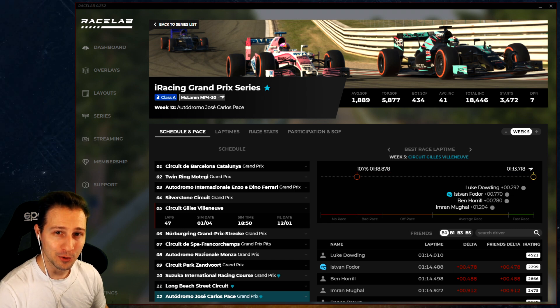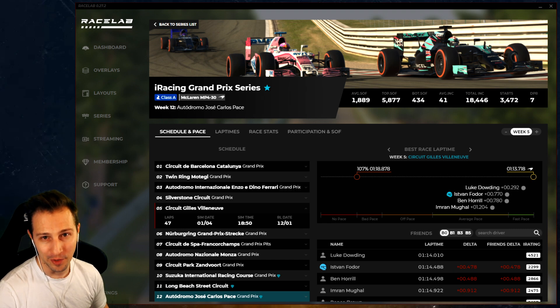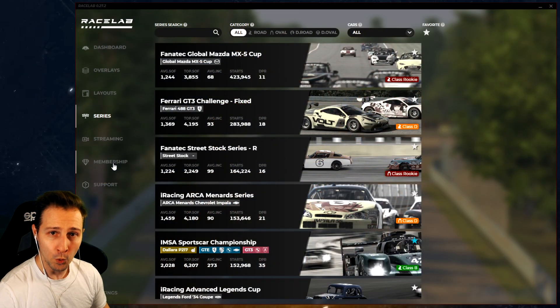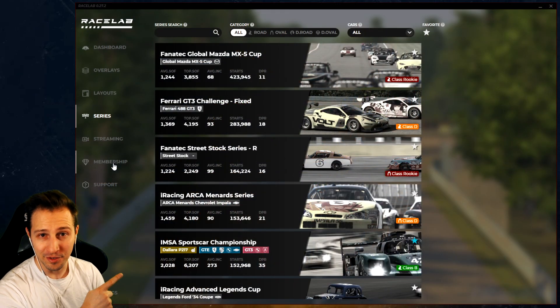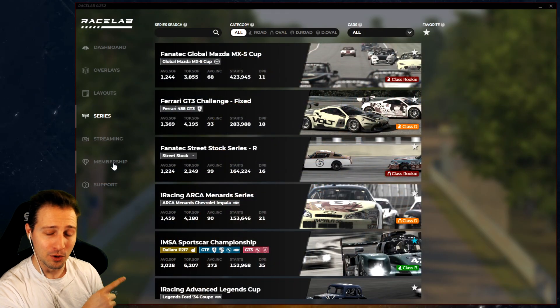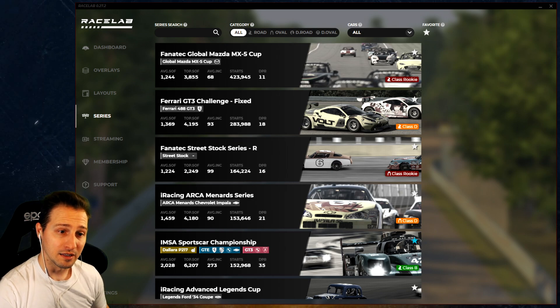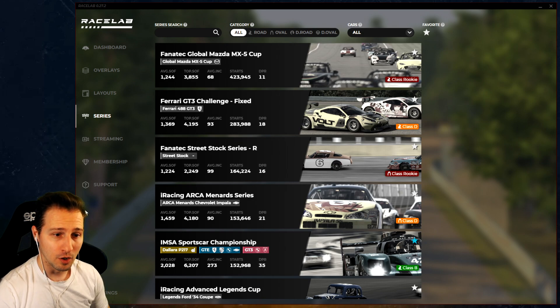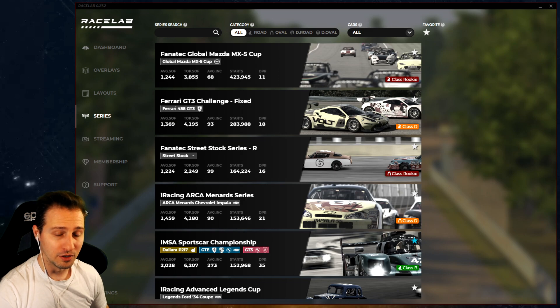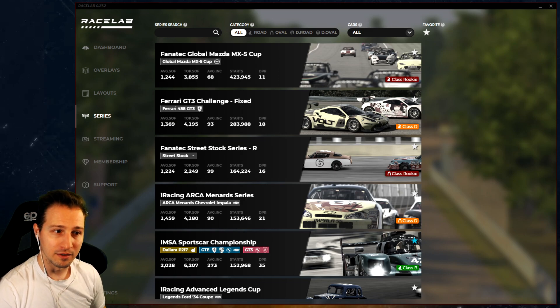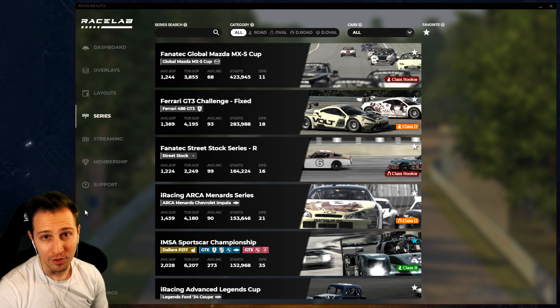Luckily we have a solution for all of these problems - just make sure you watch this video, you don't want to miss it. We believe this is the solution: it's called the Series Module and it's a new module in RaceLab. What it does is show you information about all the different series that you were missing out on from the average iRacing experience.